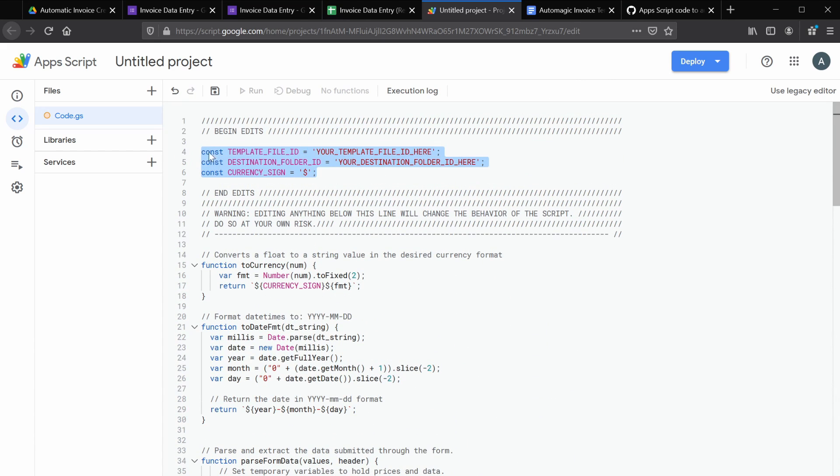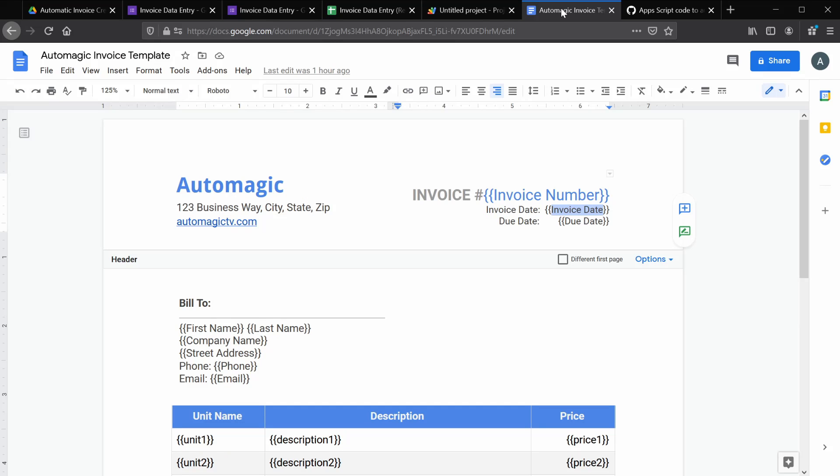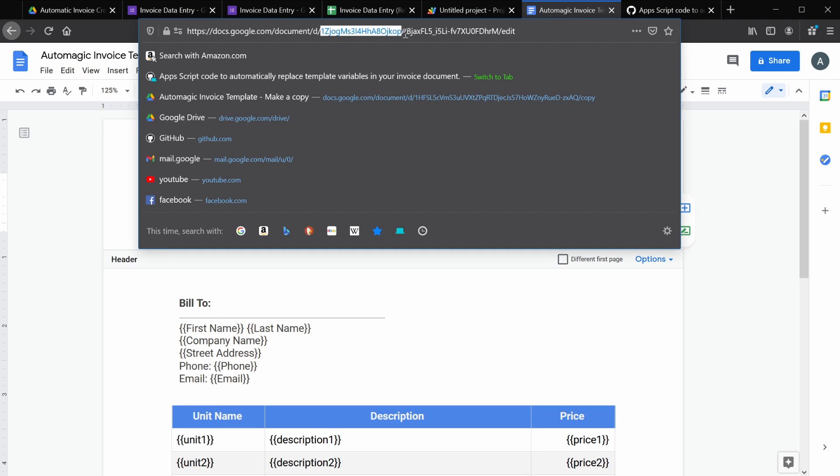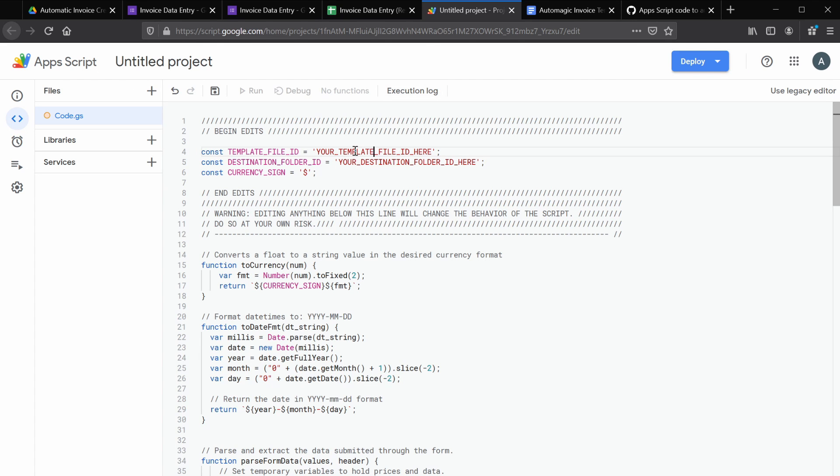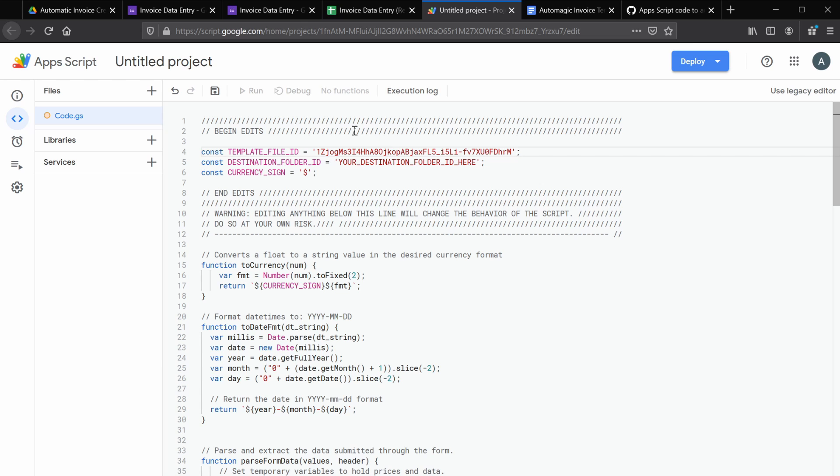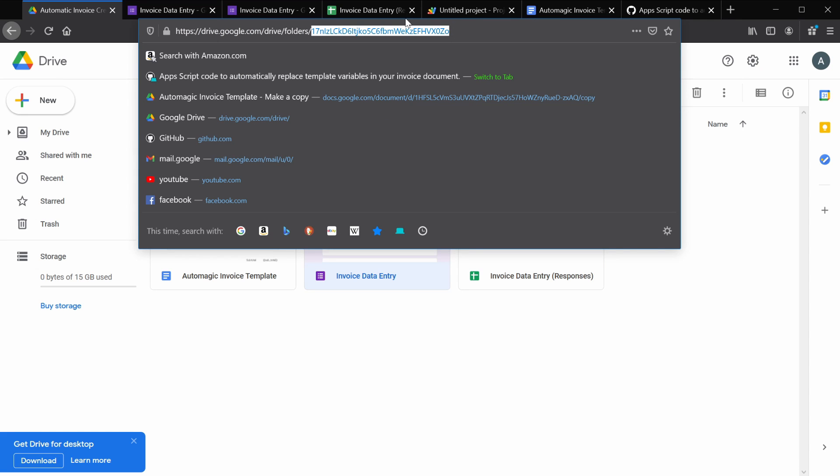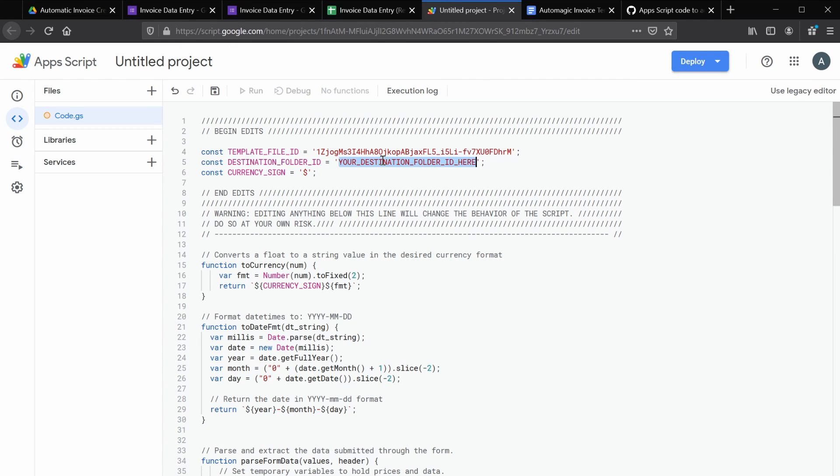The only thing we're going to have to do here is update these variables. So we want to add your template file ID here and your destination folder ID here. So how do we get those? Let's go back to our template file. The file and folder IDs are in the URLs of your respective drive file and folder. And we're going to copy this ID from the URL and paste it in this variable here. And we're going to do the same thing with our drive folder and paste it here.